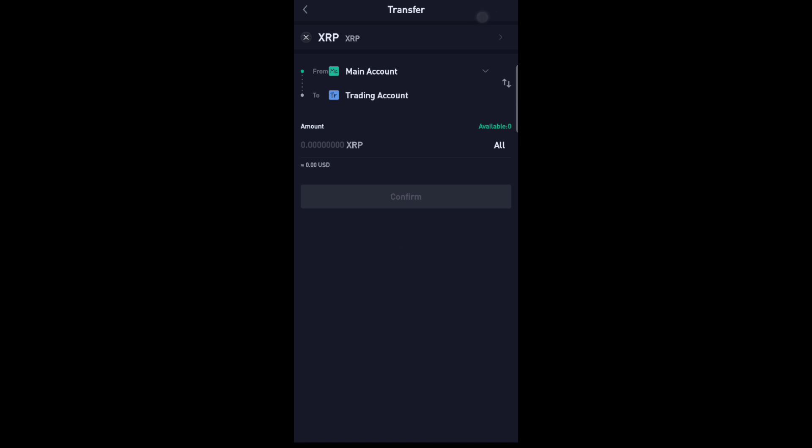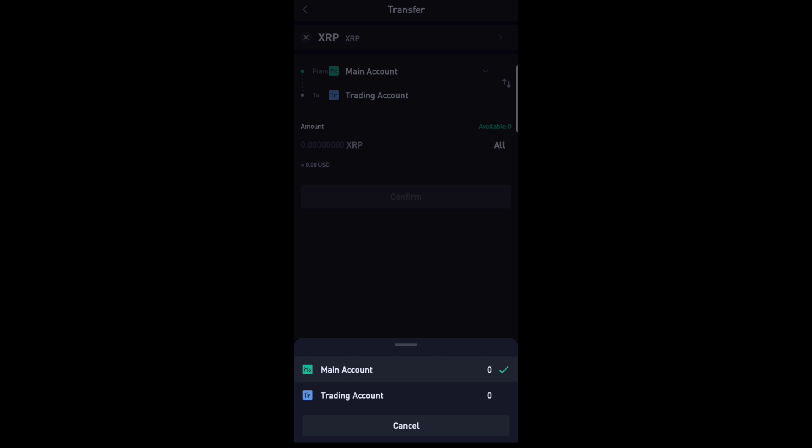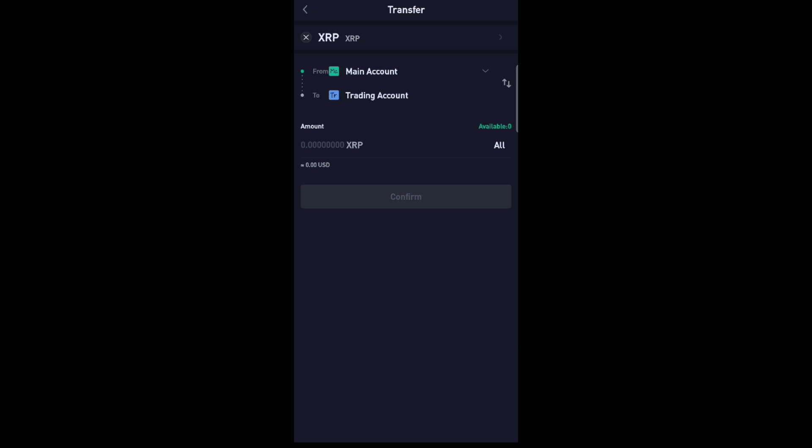Then you will see the Main Account and Trading Account. You will switch it by clicking here.